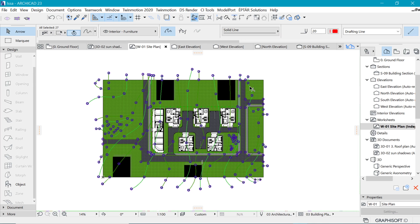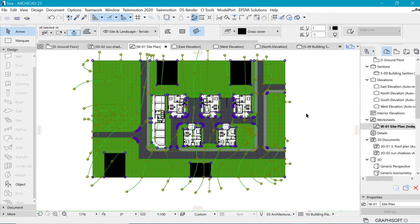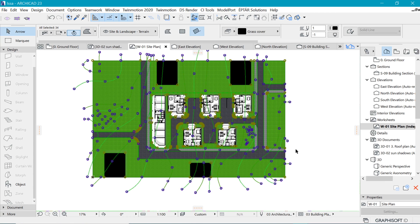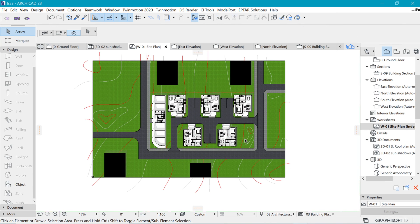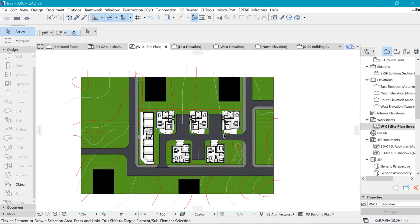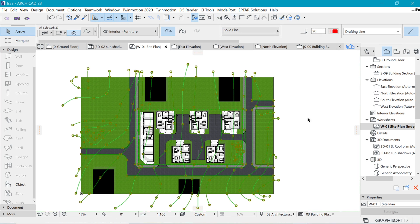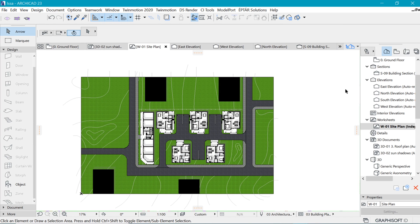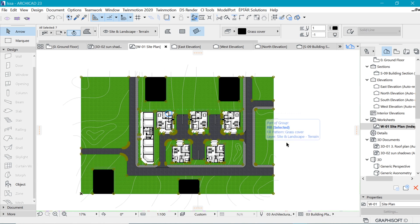Let's select everything — our green area which is our grass cover — right-click and Display Order > Send Everything to Back. Once we do that and click away, you can see that information has been sent to the back. To make it more interesting, let's select these splines and change them to white or something closer to white — and there we have it, that looks like topographical information now.